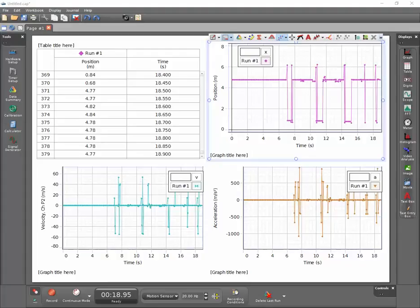This short video will show you how to rescale the axis of your graph displays in PASCO Capstone to start at zero.